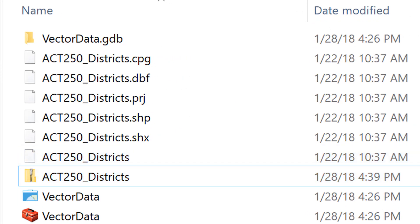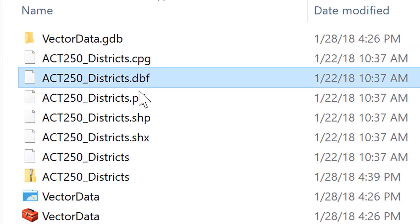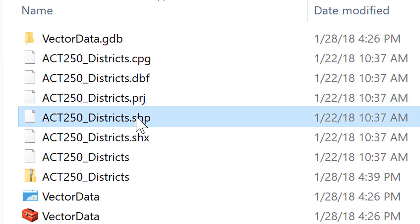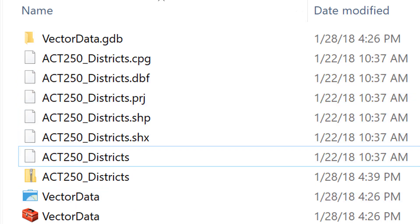A shapefile is not a single file, but a collection of files. Deleting or modifying any one of these files outside of GIS software could corrupt the entire shapefile.